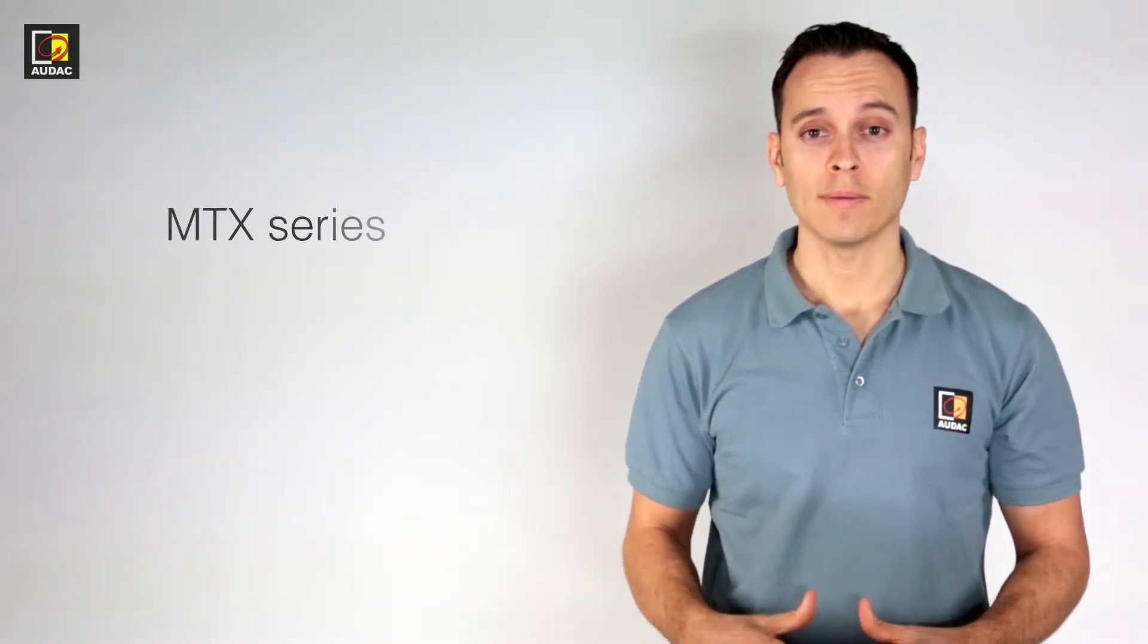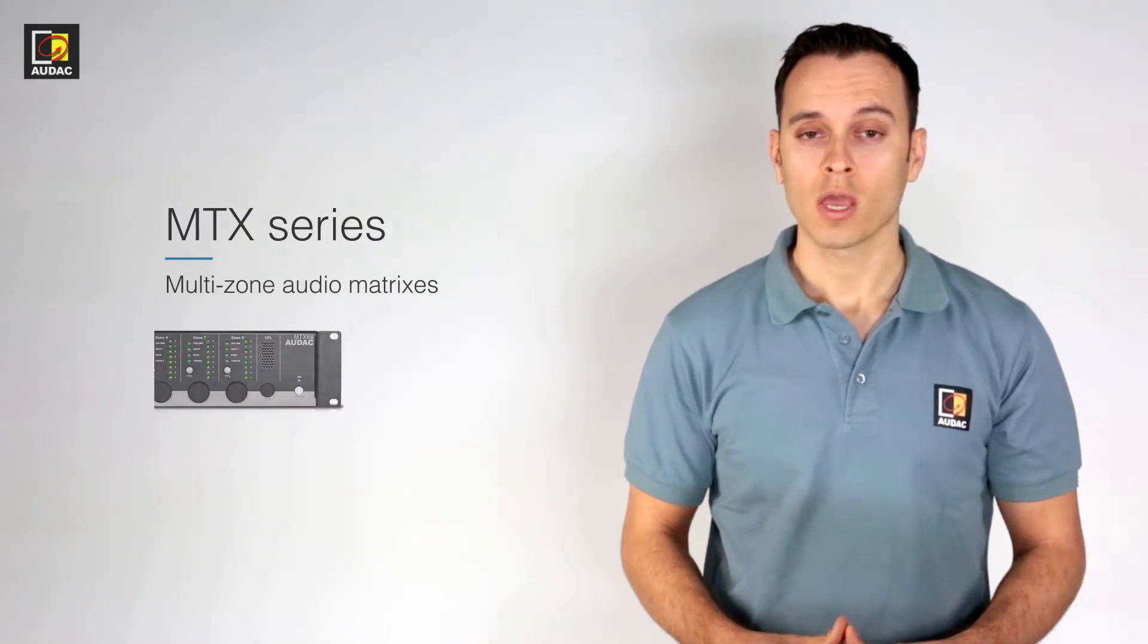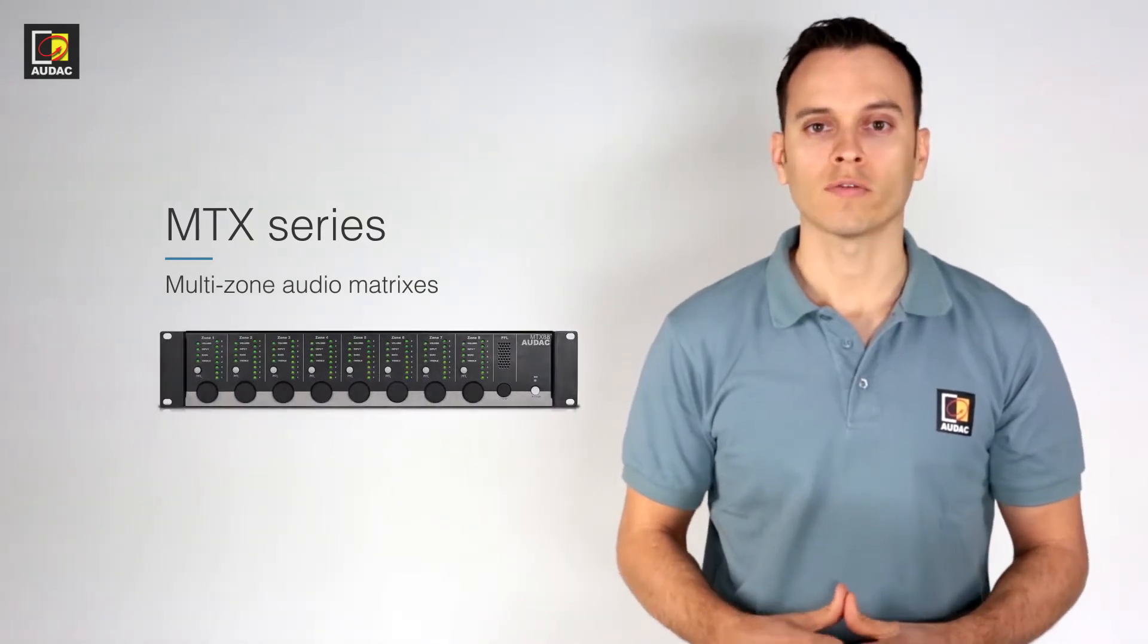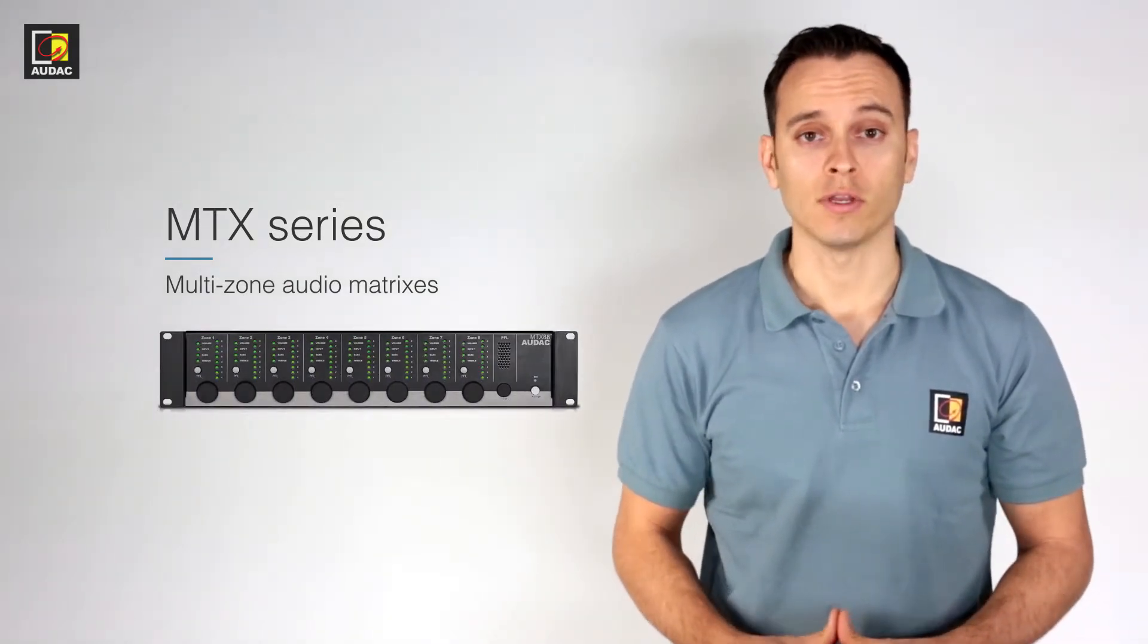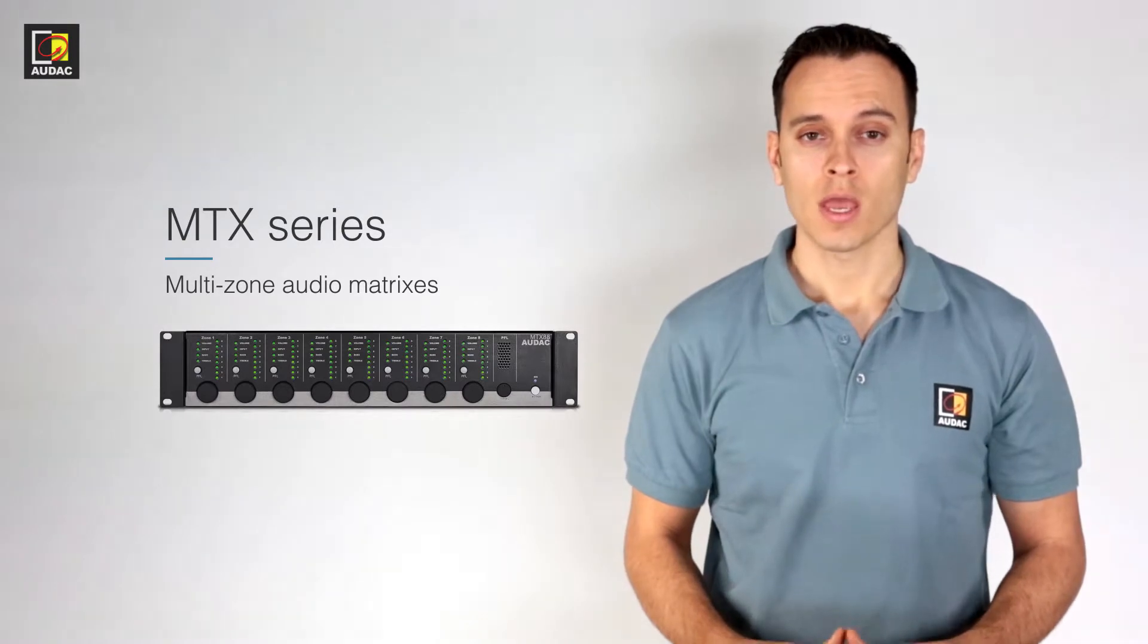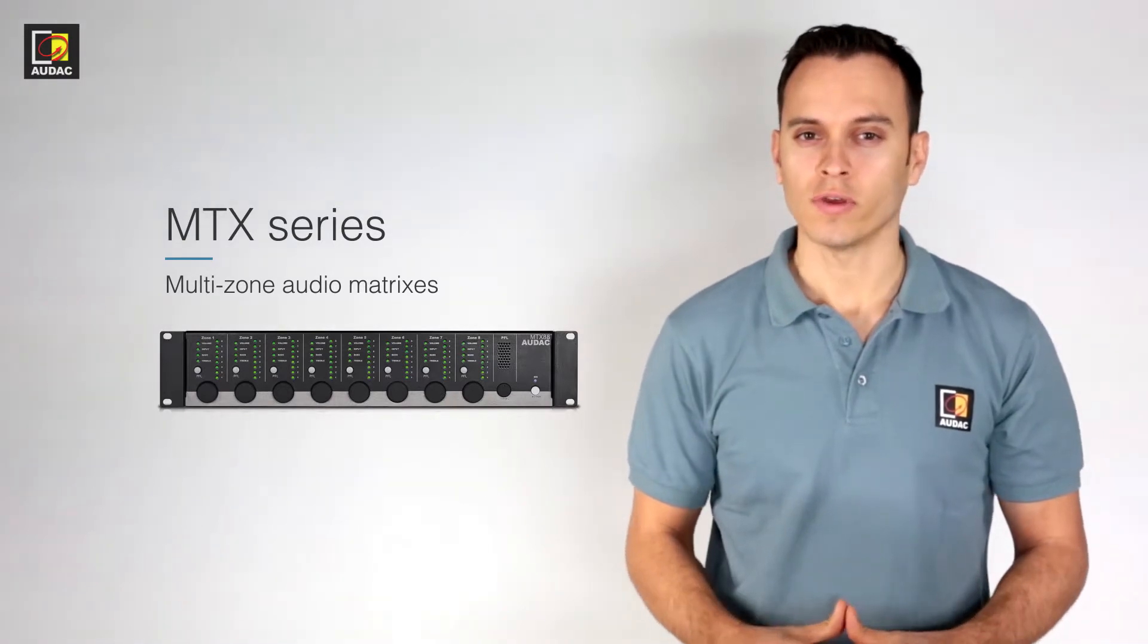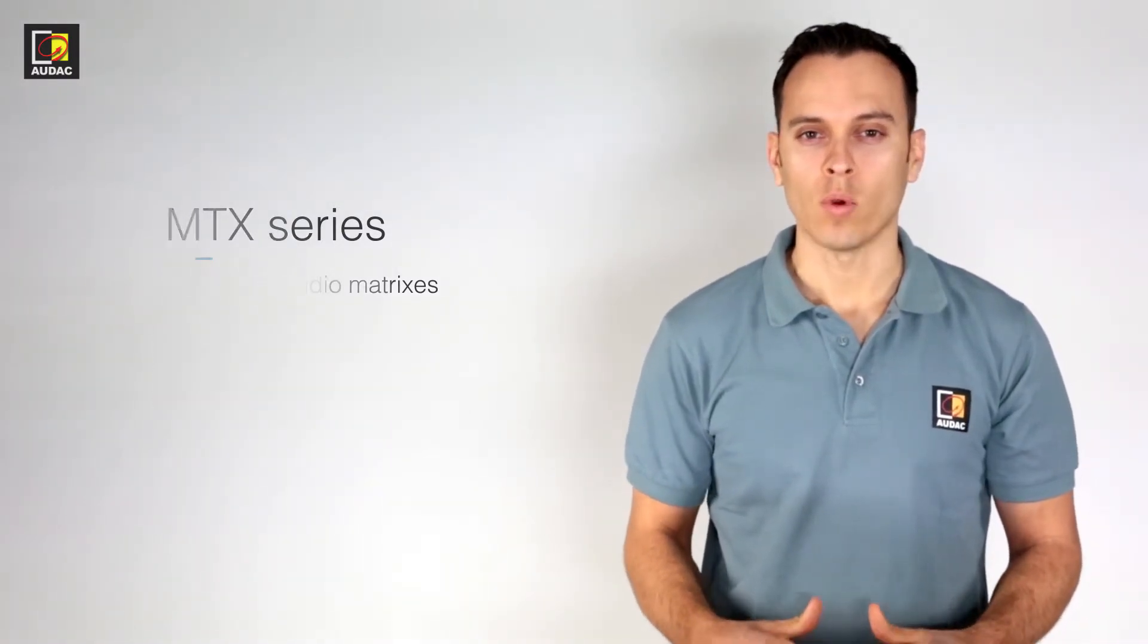In this video we will be looking at the MTX multi-zone audio matrix. Due to the amount of content, I'll be splitting this video into parts. In this specific video we will be looking at the web controllability of the MTX.